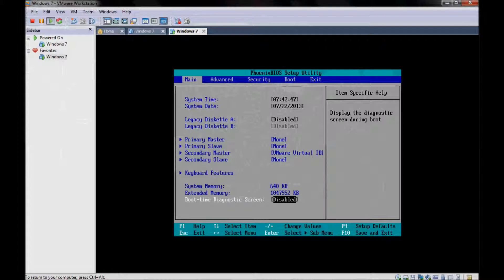This is the main tab. If you make any changes here, you will find in the guide at the bottom two rows: F10 to save and exit. And if you make changes you don't like, you can press F9 to go back to the setup defaults. These two lines at the bottom are very helpful for dealing with the BIOS.